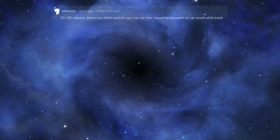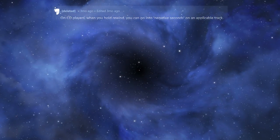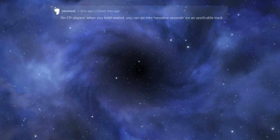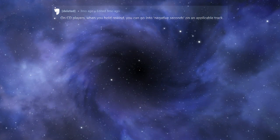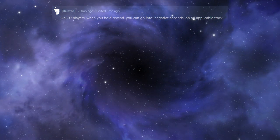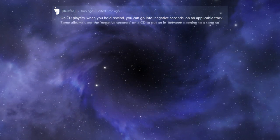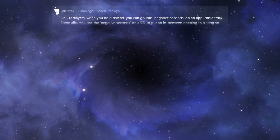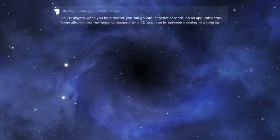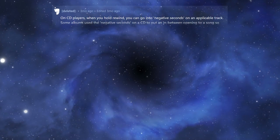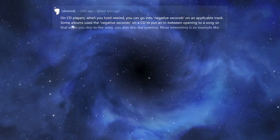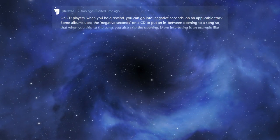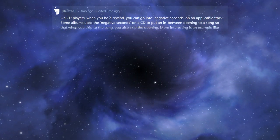On CD players, when you hold rewind, you can go into negative seconds on an applicable track. Some albums used the negative seconds on a CD to put an in-between opening to a song, so that when you skip to the song, you also skip the opening.